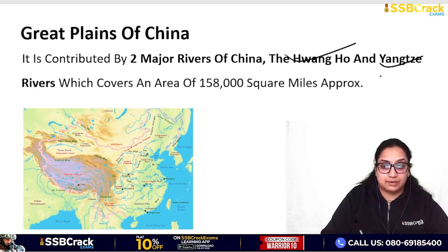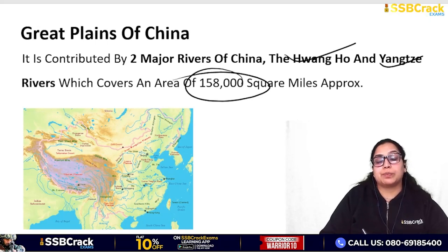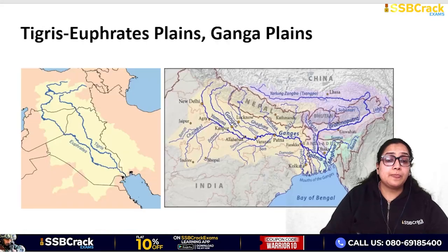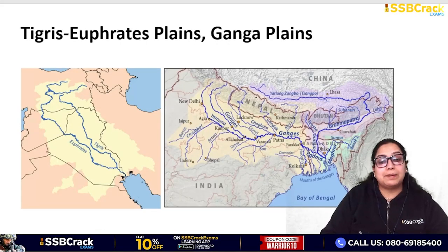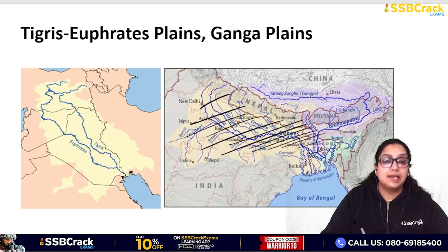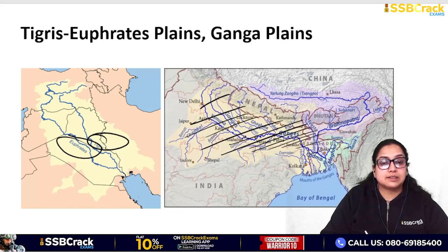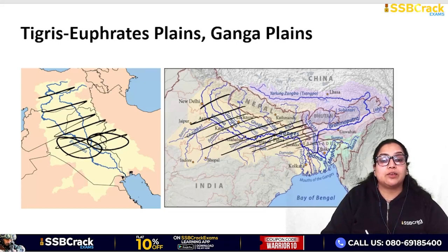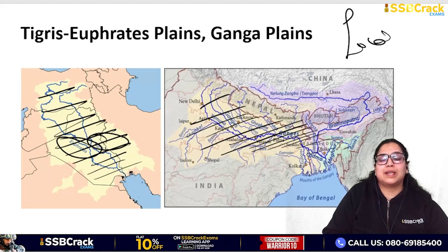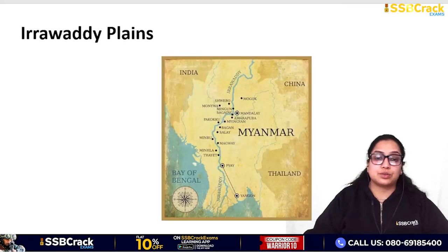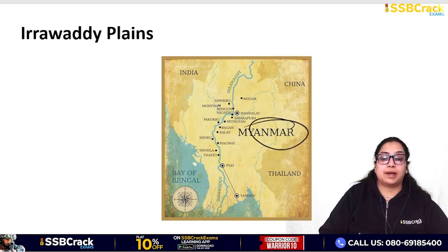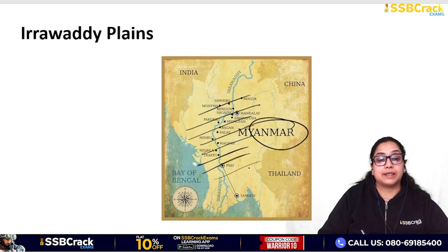The Great Plains of China are drained by the Huang He (Yellow River) and Yangtze Rivers, covering an area of 158,000 square miles. The Tigris-Euphrates Plain is drained by the Tigris and Euphrates Rivers. The Ganga Plain is drained by the Ganga River. The Irrawaddy Plain is associated with the Irrawaddy River in Myanmar. These are the important plains you should remember with their locations.